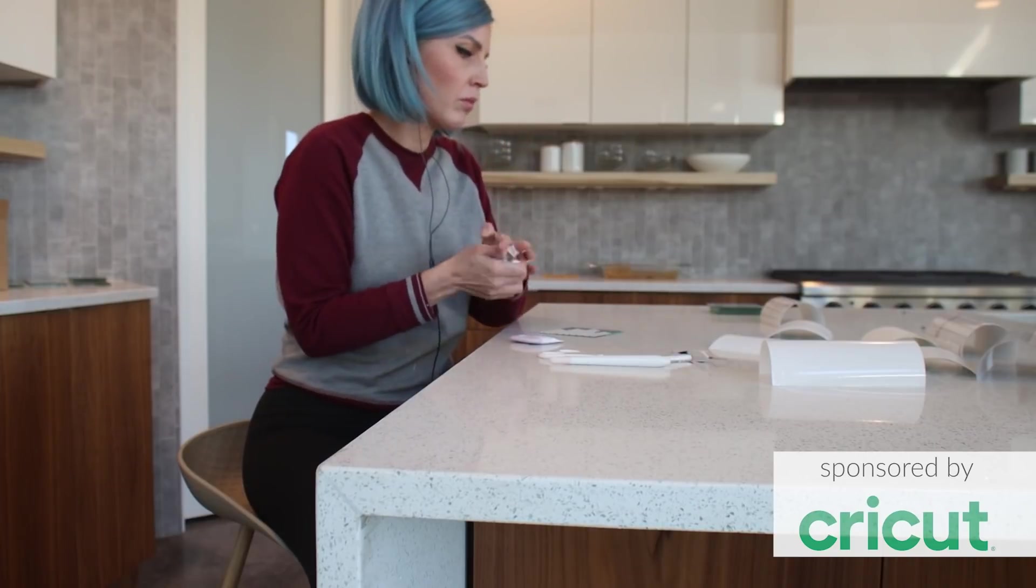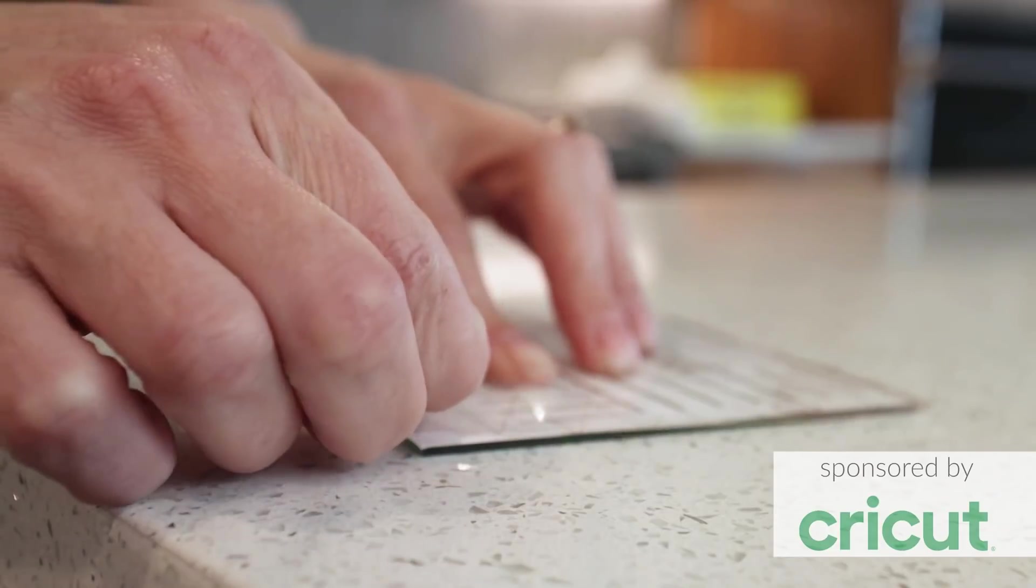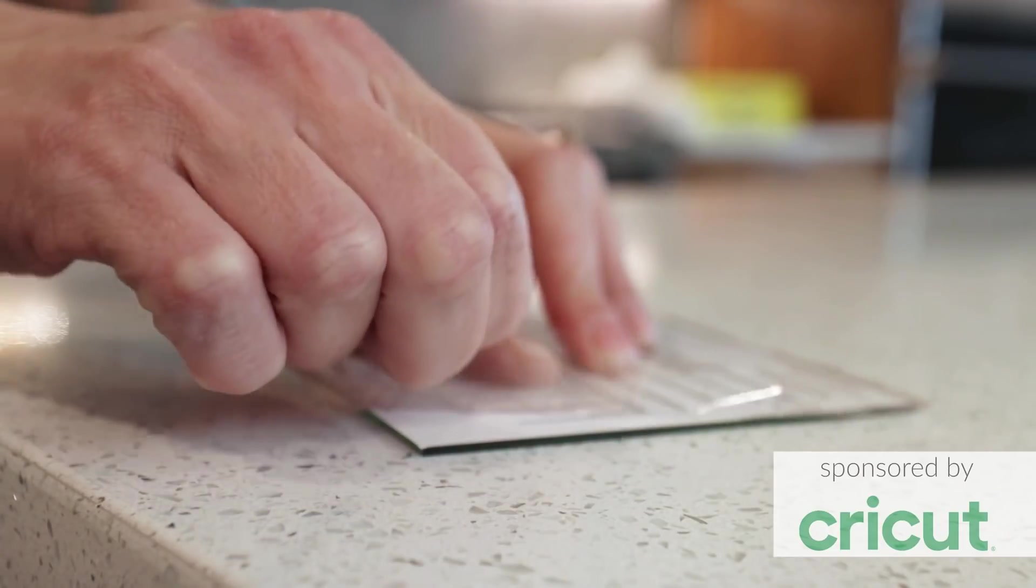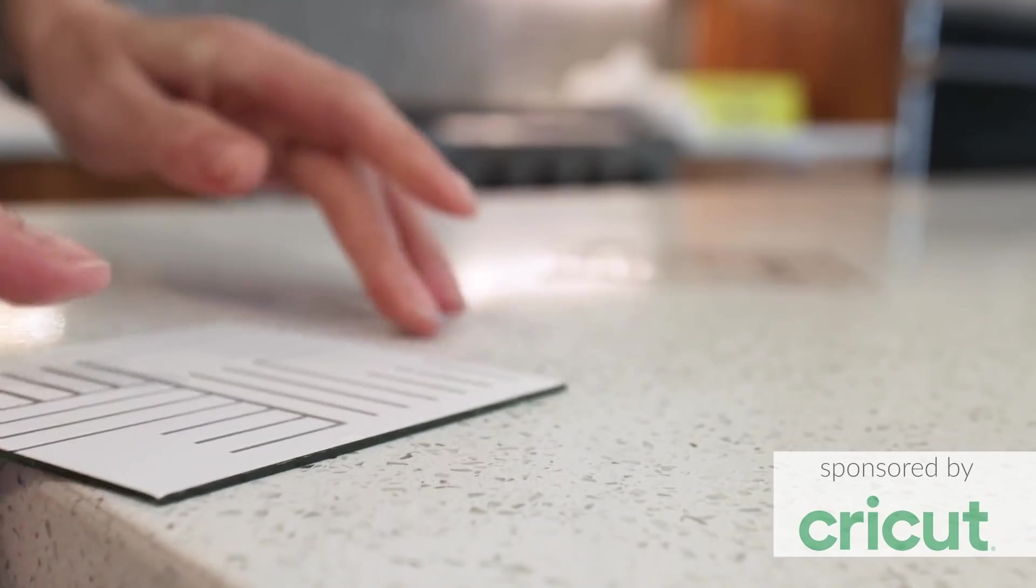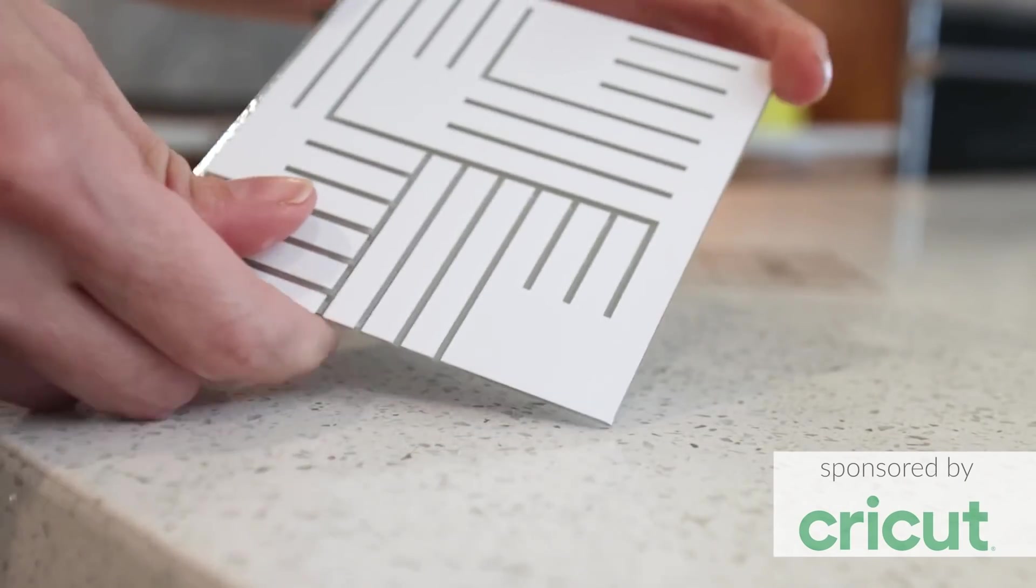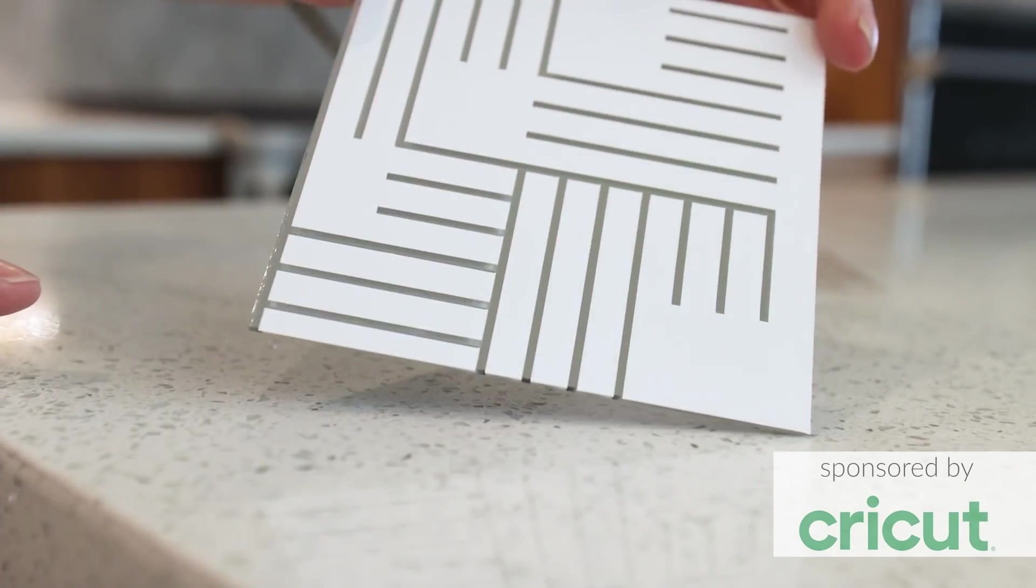Also, seeing each design and color come to life on the mirror was kind of fun. Now that my geometric designs were attached and my mirrors were ready to go, I needed something to mount the mirrors on.